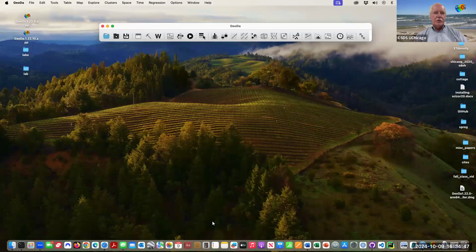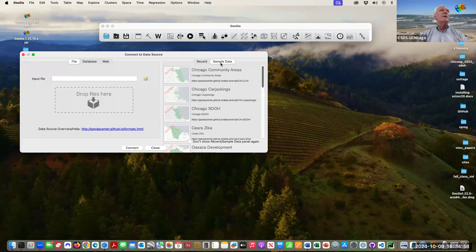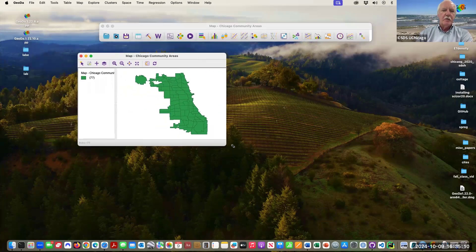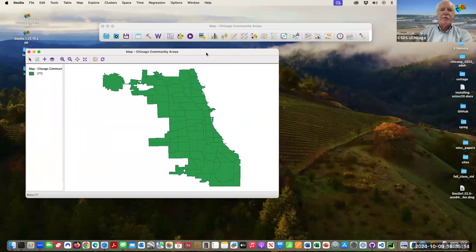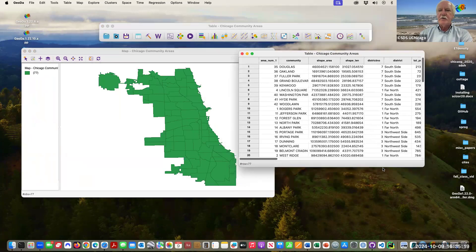We're good to go. You remember from last week we open a file with File Open, and we have all the different sample data in this tab. I'm going to work with the community areas again, just because it's a simple dataset. We saw the green base map last week, and the table has all the variables in it.